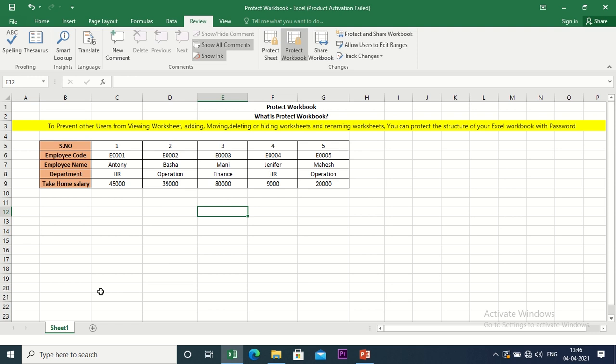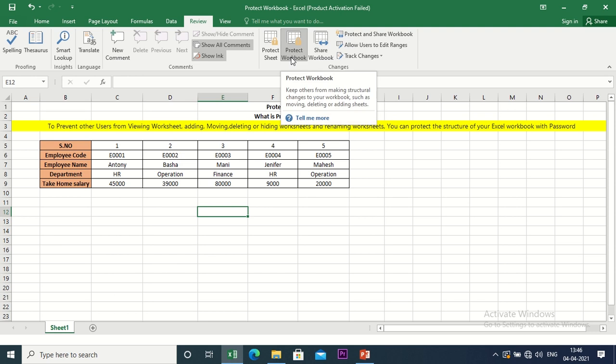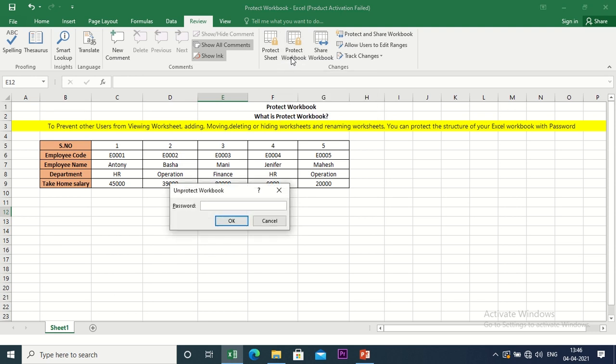Now, if we want to make changes, the workbook needs to be unprotected. Unprotecting is very easy. Go to Review, click Protect Workbook, and enter the password.